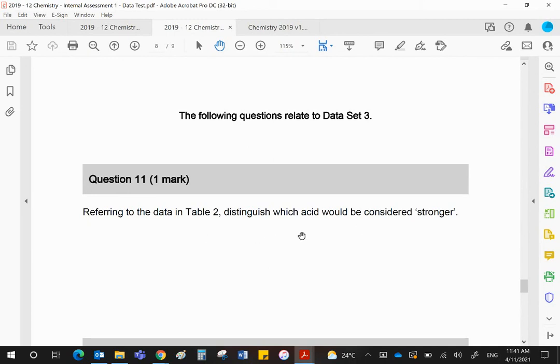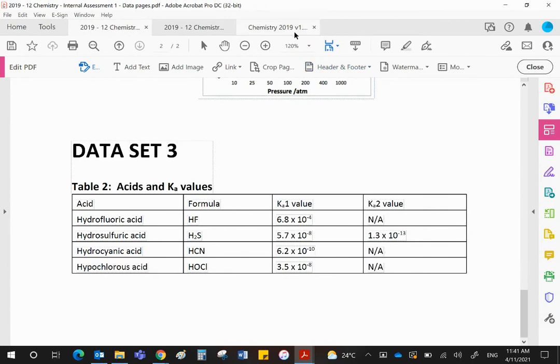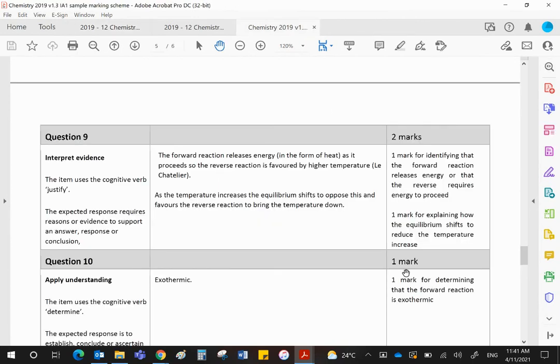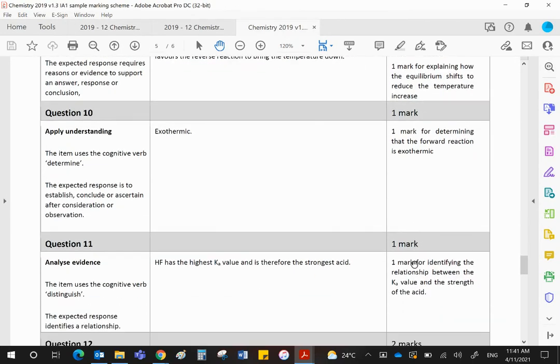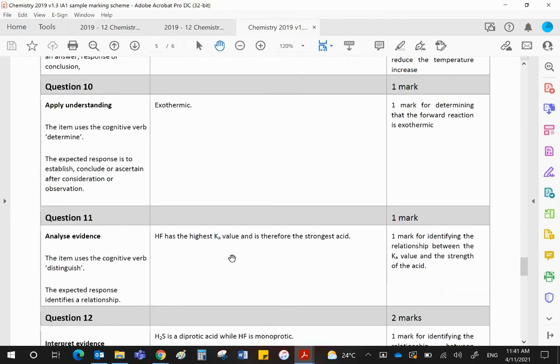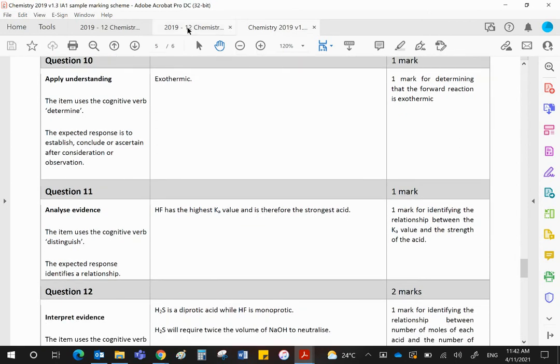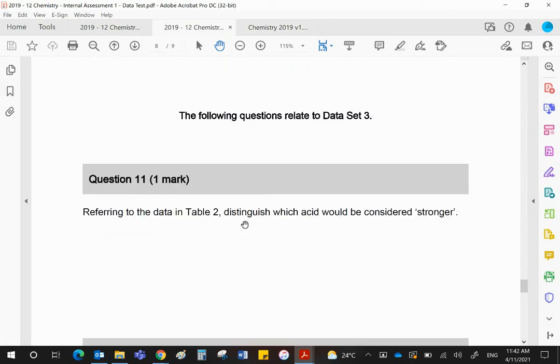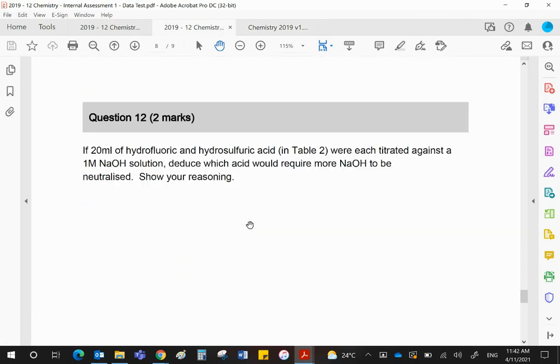The question says, which of the acids is the stronger one, or to distinguish it? The strongest should be strongest because there are four of them. But the Ka value, remember, the bigger the Ka value, the stronger the acid. So look at these values here. Hydrofluoric acid has the biggest value. Hydrofluoric acid would be the strongest acid there. So HF has the highest Ka, therefore the strongest acid. That was only worth one mark.